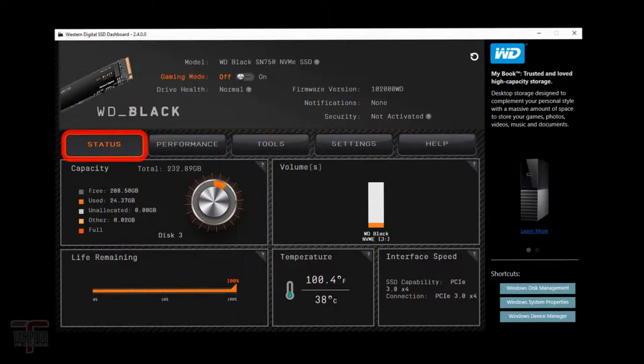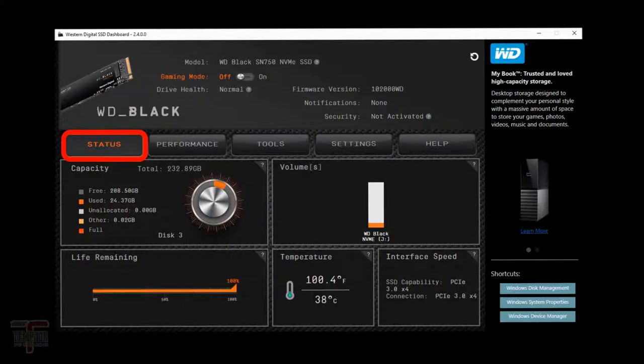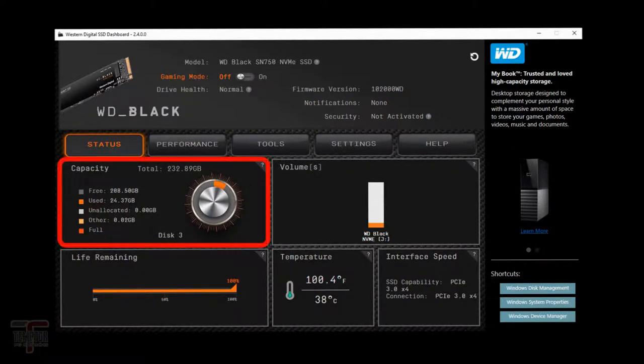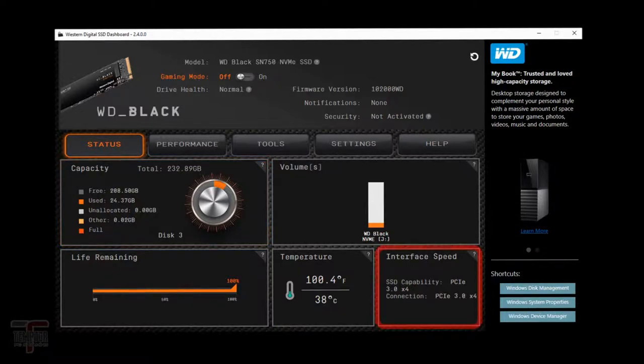The status tab. This is where you're going to find the basic information about your drive. You can check out the overall capacity. You can make sure that you're running at the right speed as far as PCIe lanes go.